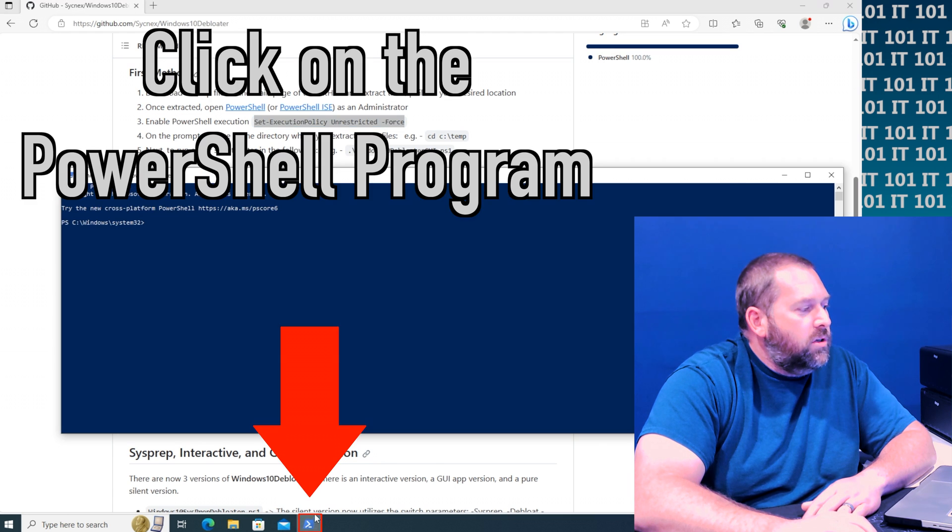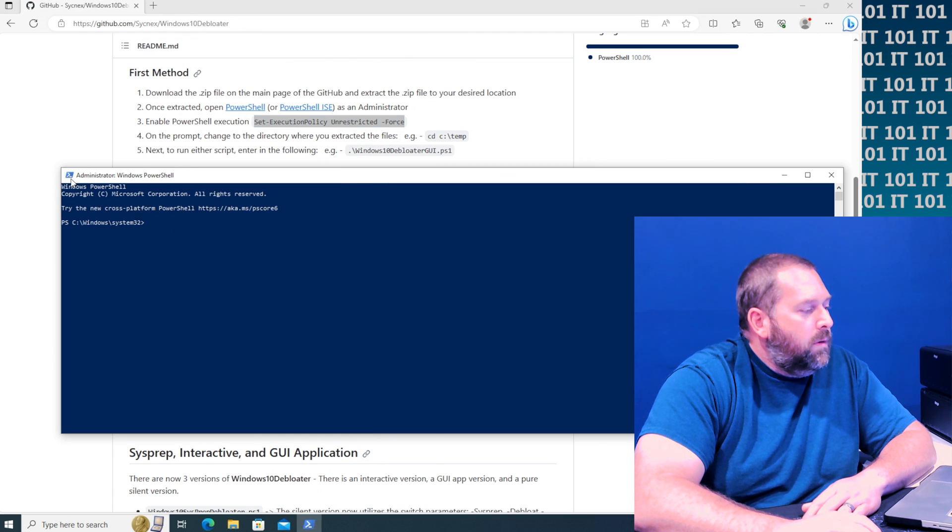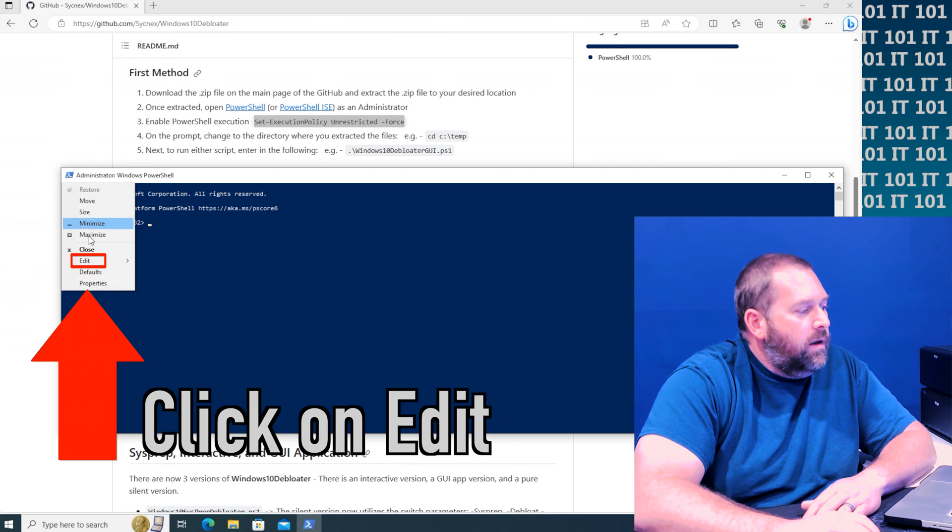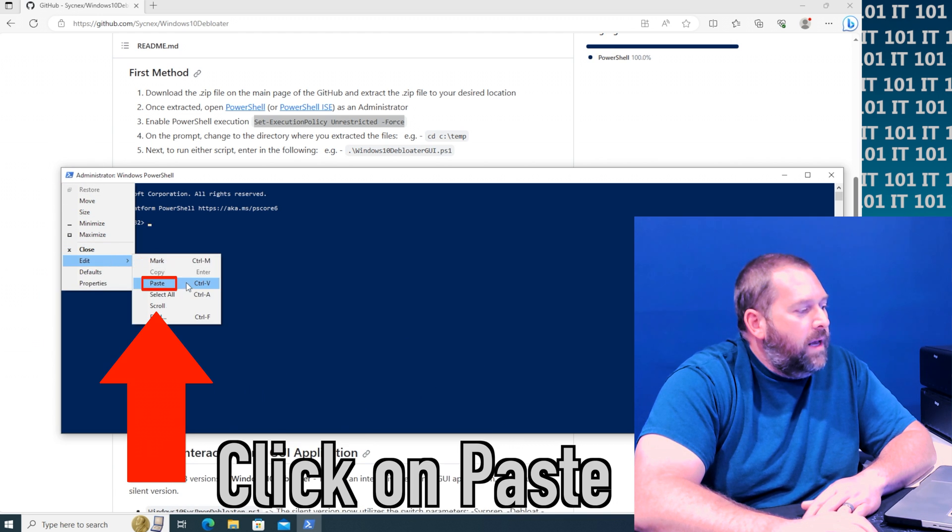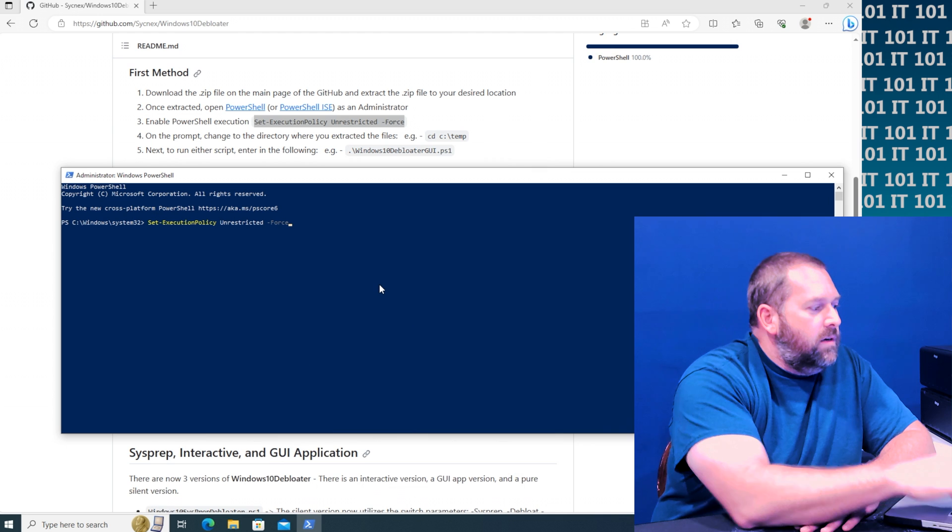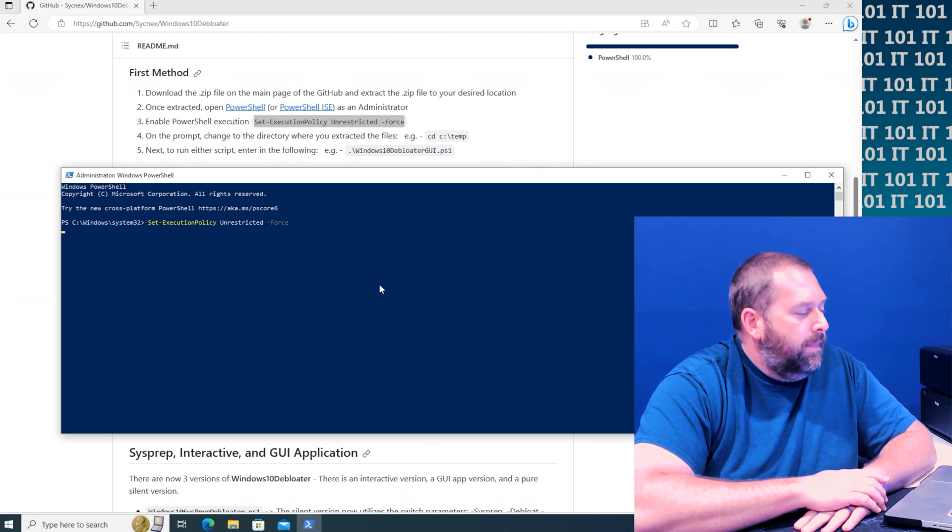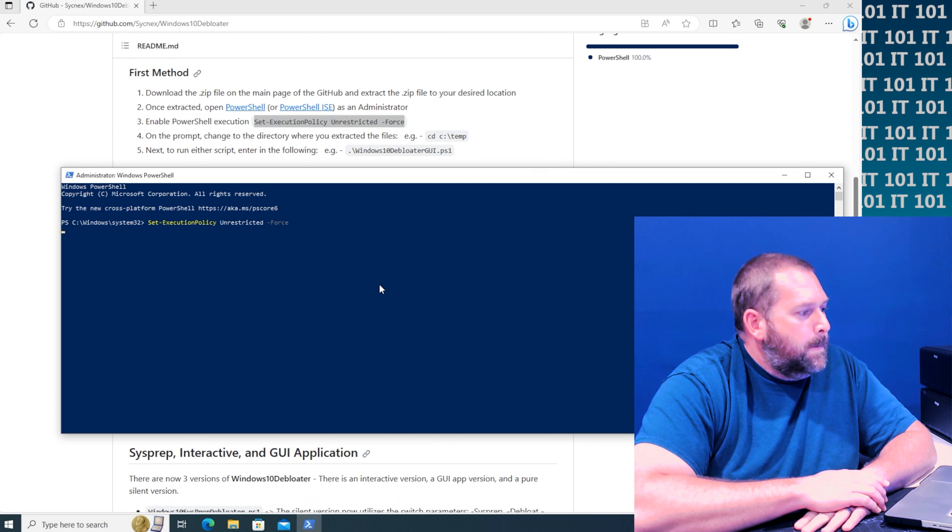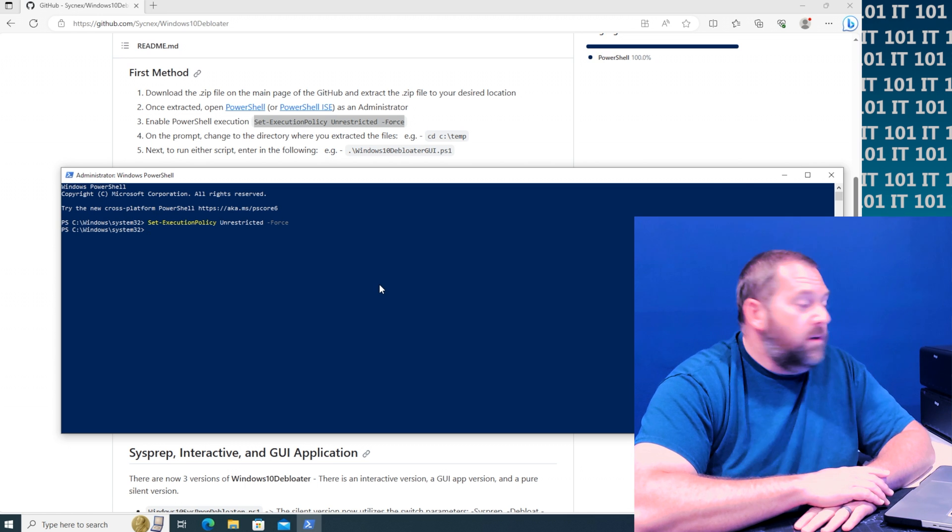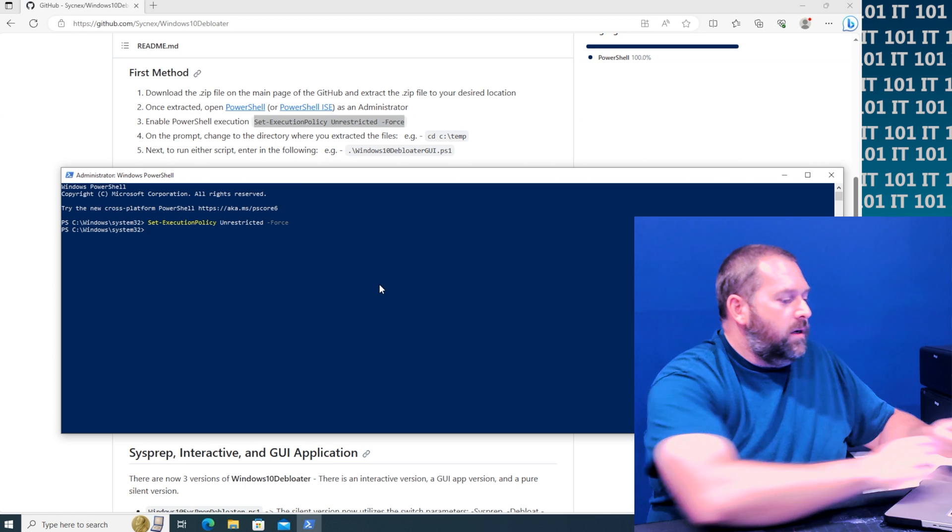And then I'm going to go back to the PowerShell and I'm going to click on the little icon right here and go edit and I'm going to paste it. And then I'm going to press enter. Okay, that worked.